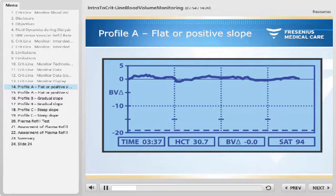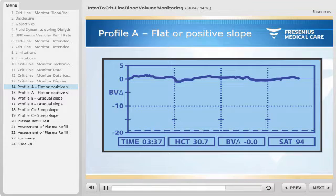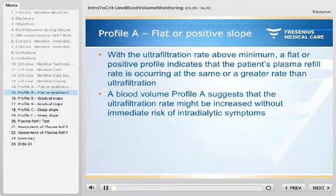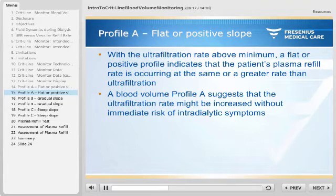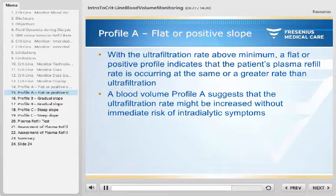The first example shows a sometimes slightly positive or negative, but on average flat curve, with no cumulative blood volume change at the end of treatment — also referred to as blood volume profile A. With the ultrafiltration rate above minimum, a flat or positive profile indicates that the patient's plasma refill rate is occurring at the same or a greater rate than ultrafiltration. A blood volume profile A suggests that the ultrafiltration rate might be increased without immediate risk of intradialytic symptoms.